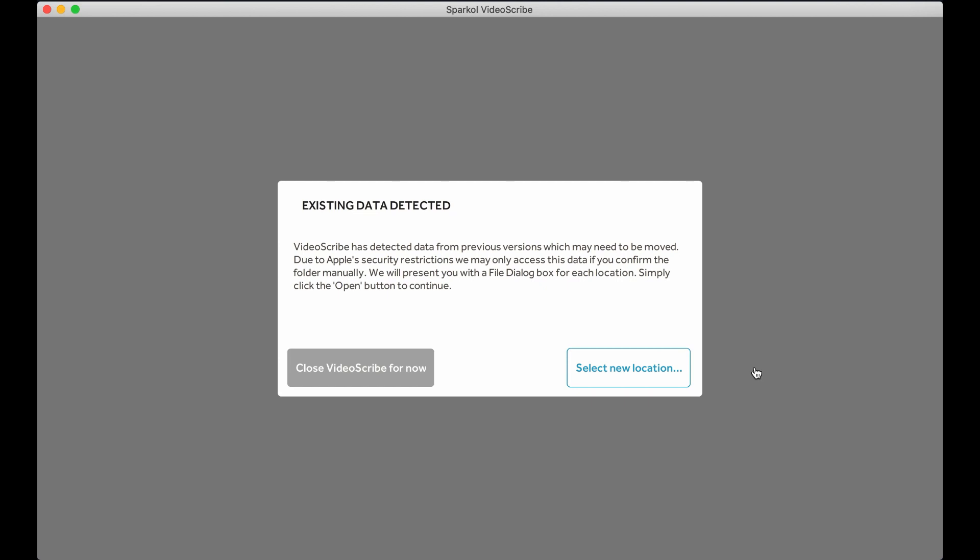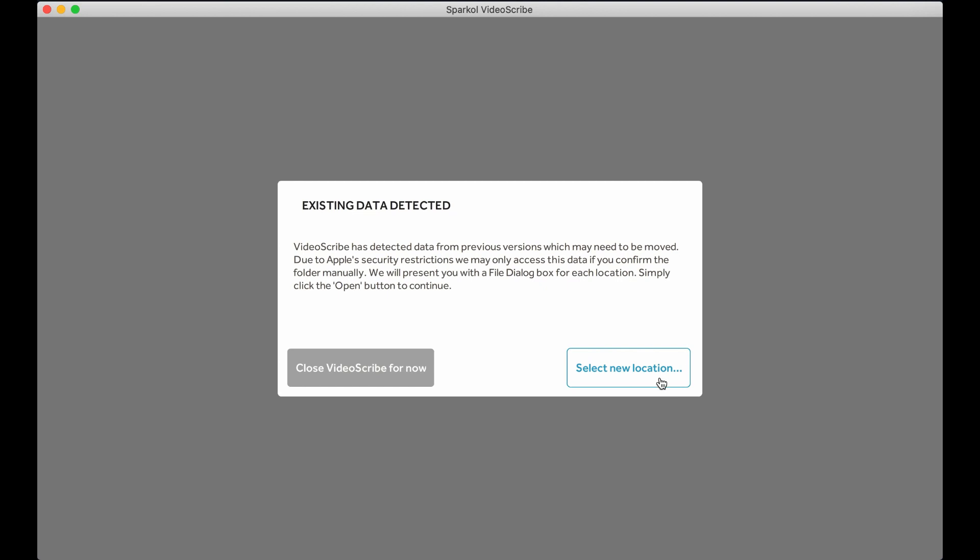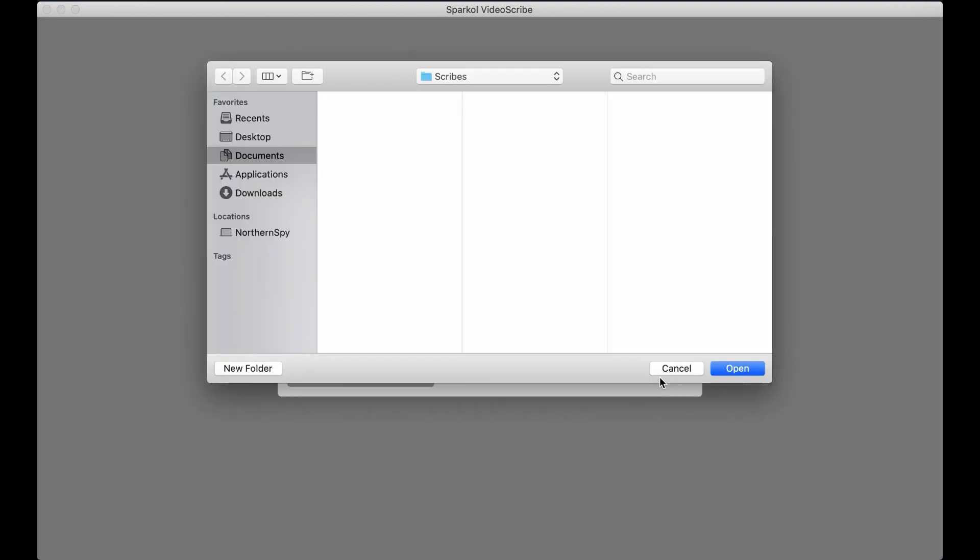Mac users will see the prompt Existing Data Detected if projects from previous versions have been found. Due to Apple security restrictions, you will need to confirm the folder manually that the projects are being transferred from. Click the Select New Location button.